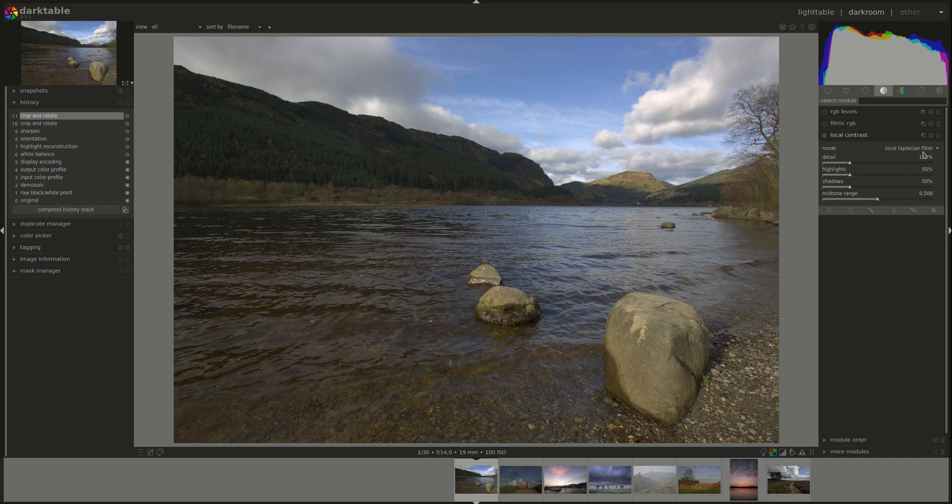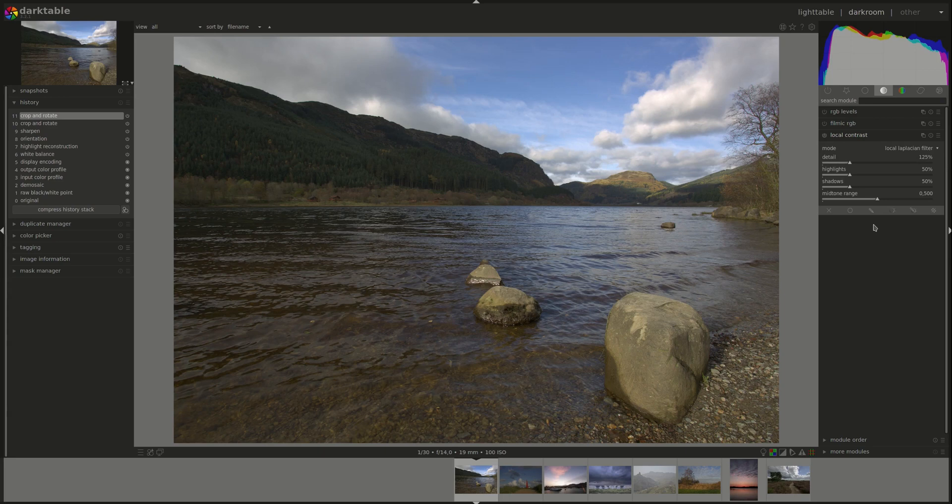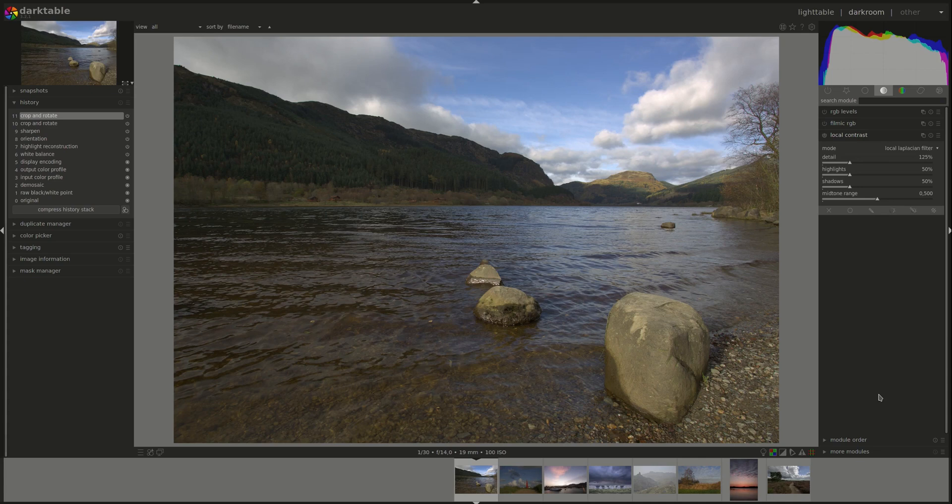Both modes work on the lightness channel from the lab color space. The local Laplacian filter is the default and according to the manual, it has been designed to be very robust against unwanted halo effects and gradient reversals along edges. The parameters that you can change, so the sliders, depend on the mode that you've chosen.